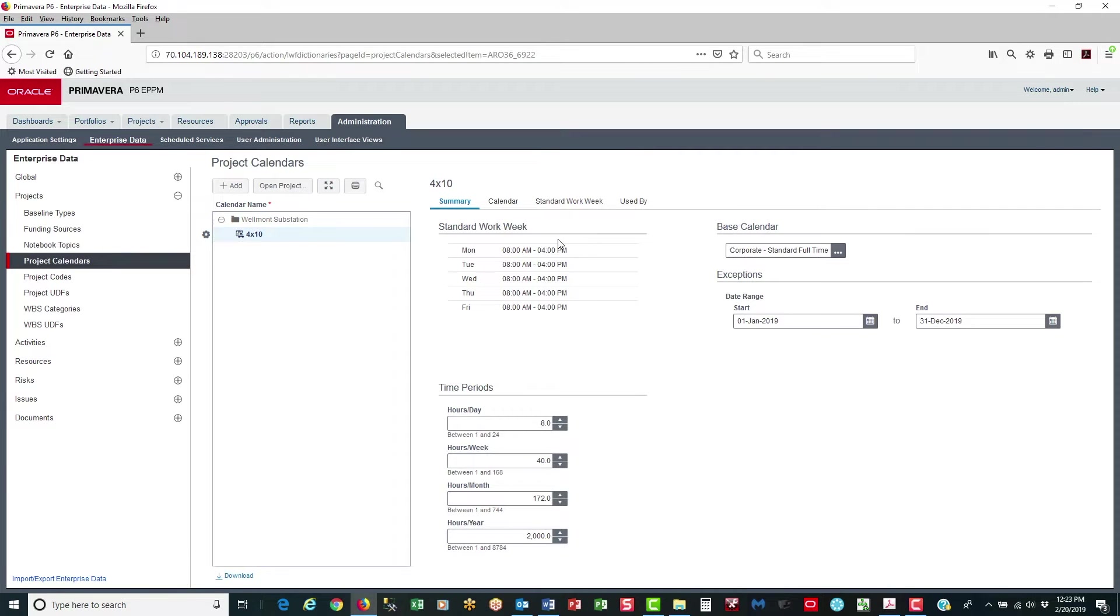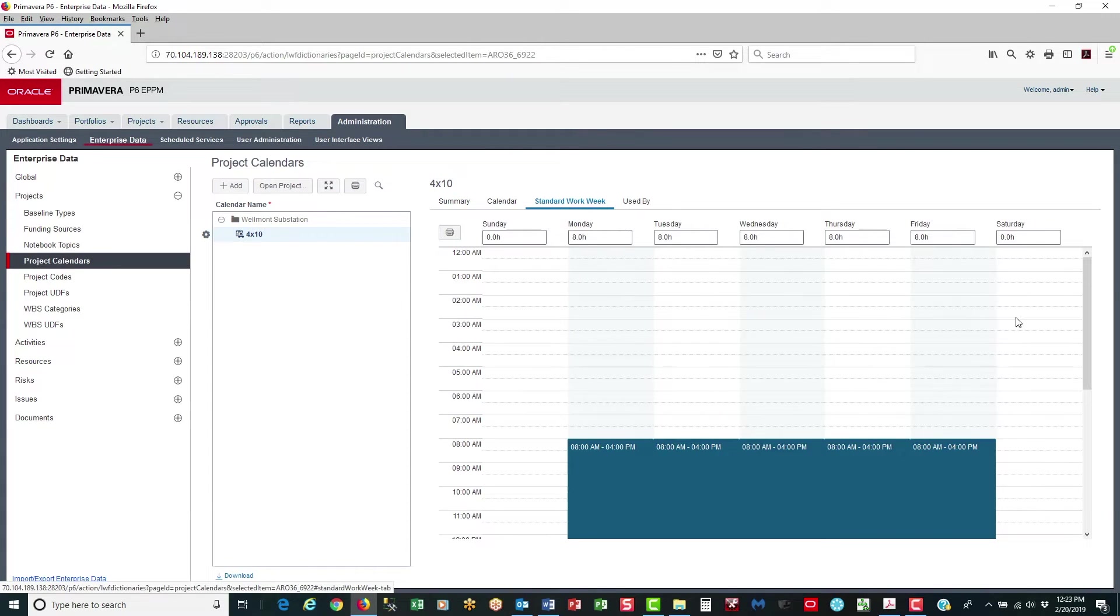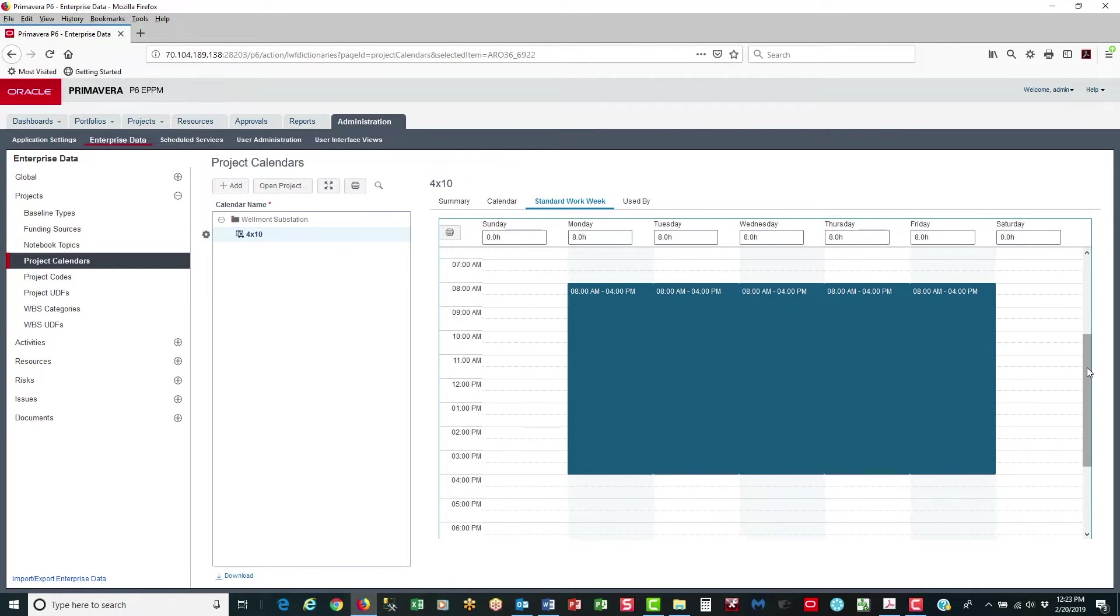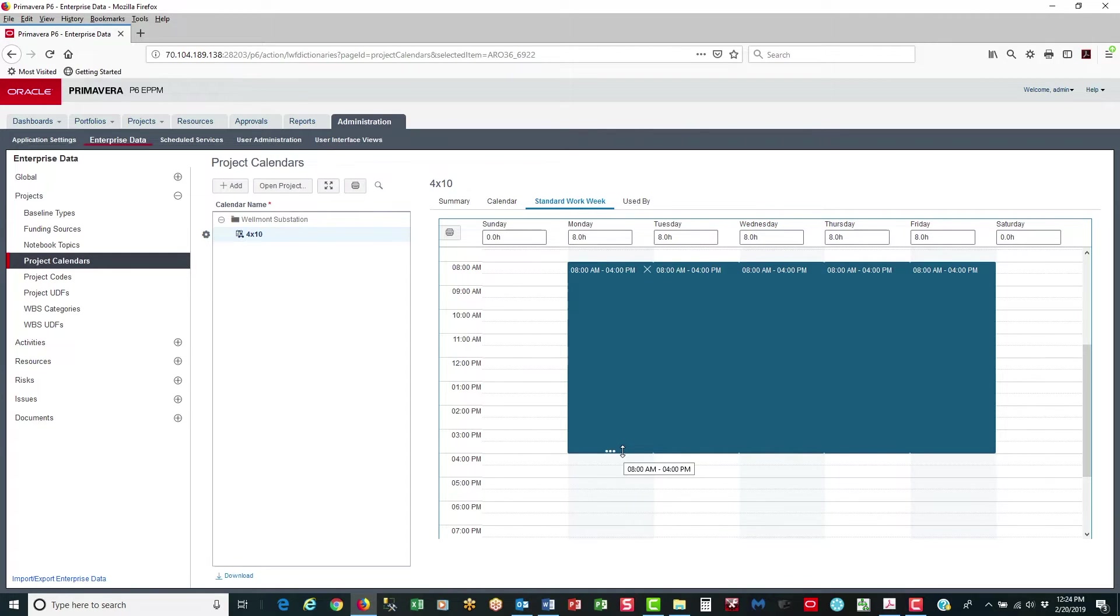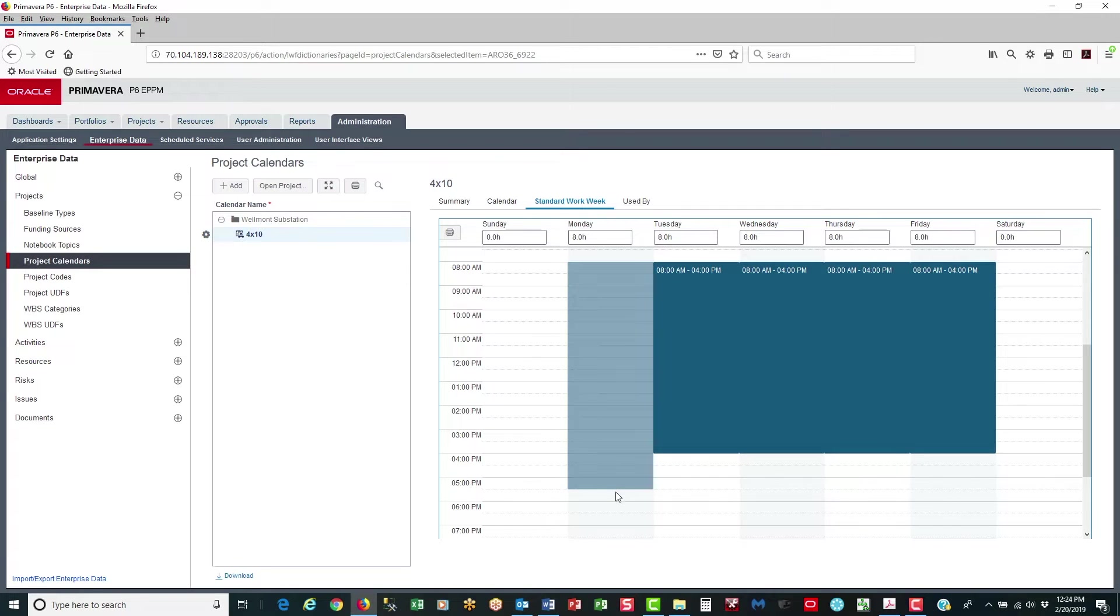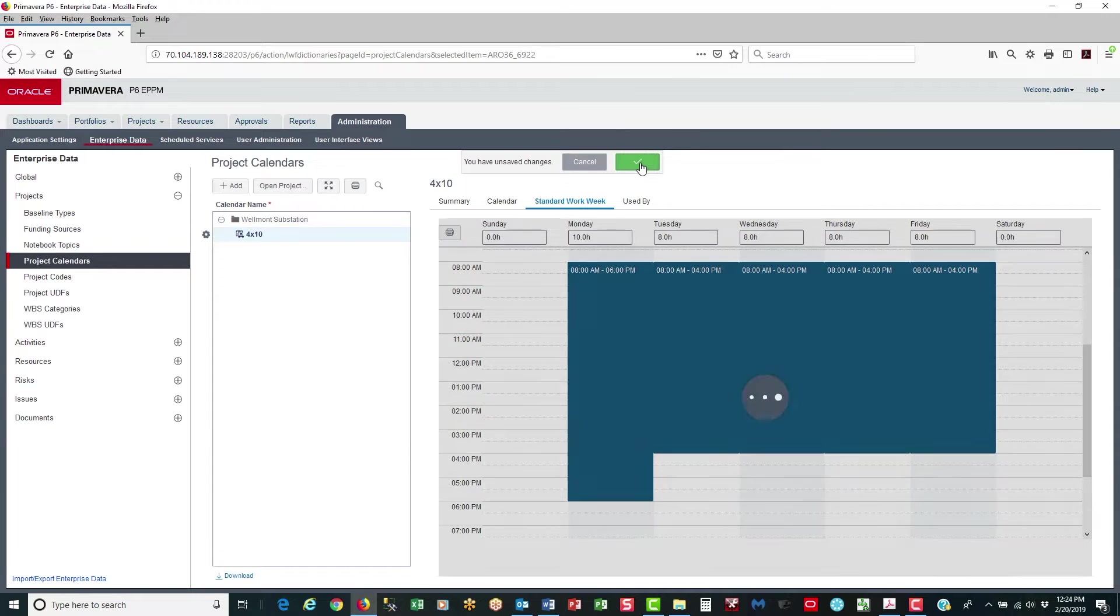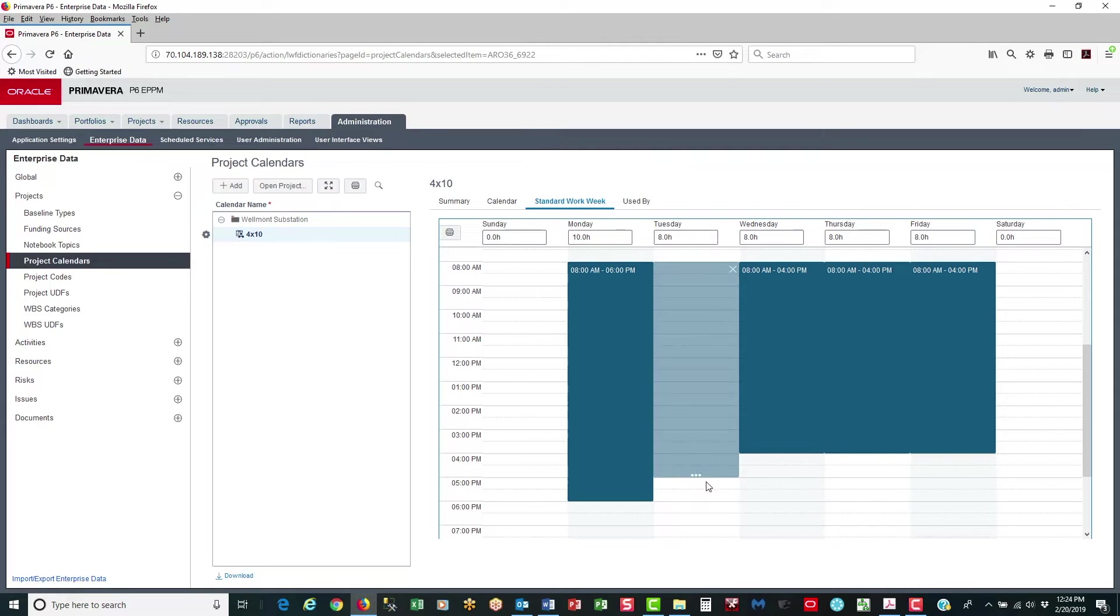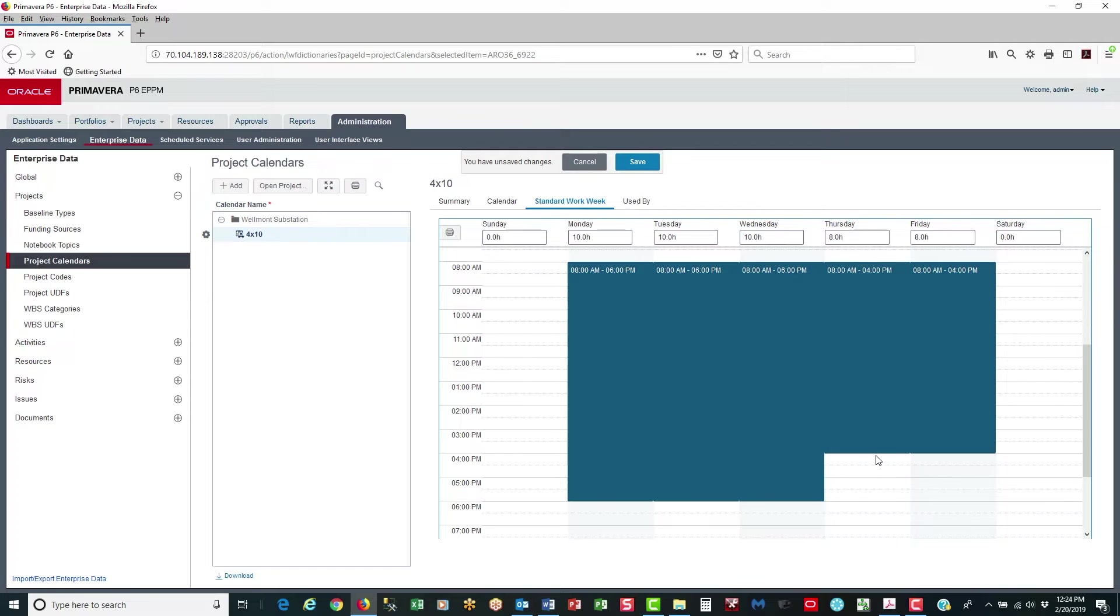Now for the Standard Work Week, select the Standard Work Week page. And they're going to be 10 hour days. So for Monday, I hold the mouse key over the end of the day and I drag to the 6. That makes Monday a 10 hour day. Same thing for Tuesday, drag. Wednesday, drag. Thursday, drag. And save.